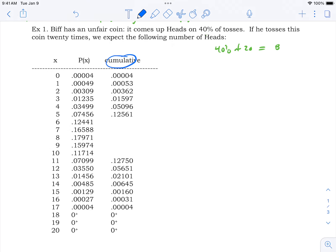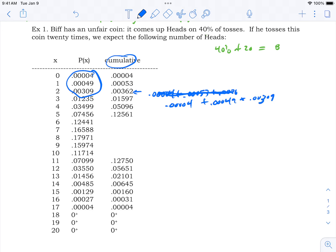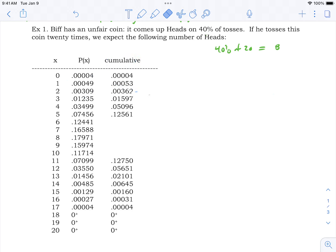The cumulative column adds probabilities from zero upward. For example, the cumulative for row 2 is P(0) + P(1) + P(2) — it's the chance of getting two or fewer heads. The cumulative value of 0.00362 comes from adding 0.0004, 0.0049, and 0.00309. These cumulative probabilities continue all the way down the table.